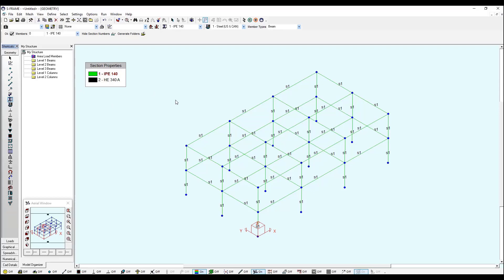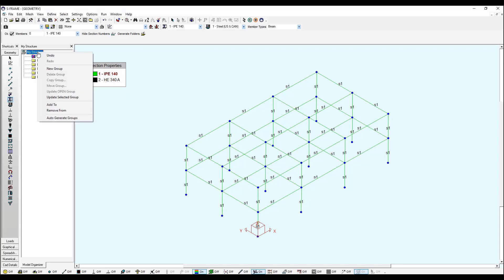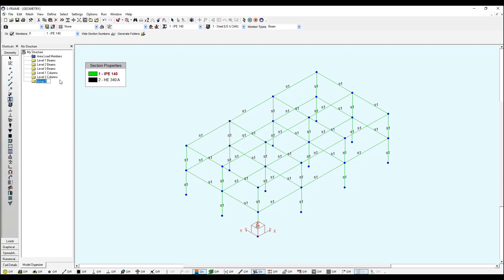And now I want to select only my columns to assign this property. You can do it manually or you can select only your columns and assign that section property. For that we're going to create a new folder to save our column elements there. In order to do it we just need to go to My Structure and right click and select New Group, which I'm going to call Column, and hit the enter button.